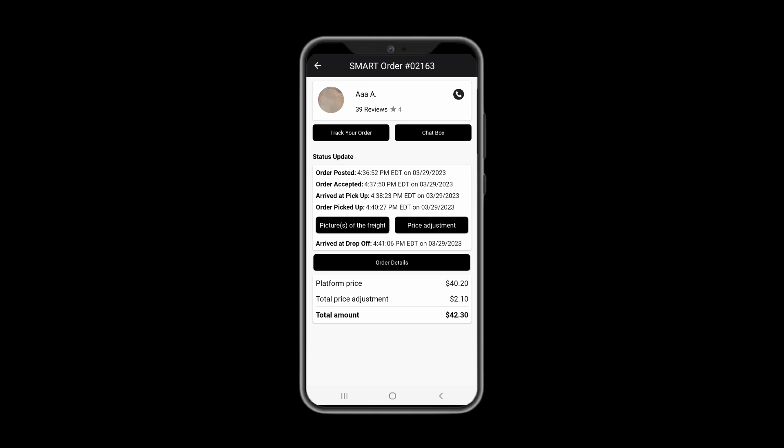Real live order tracking is available by pressing track your order. Once your freight is picked up, photos of it will be provided here.